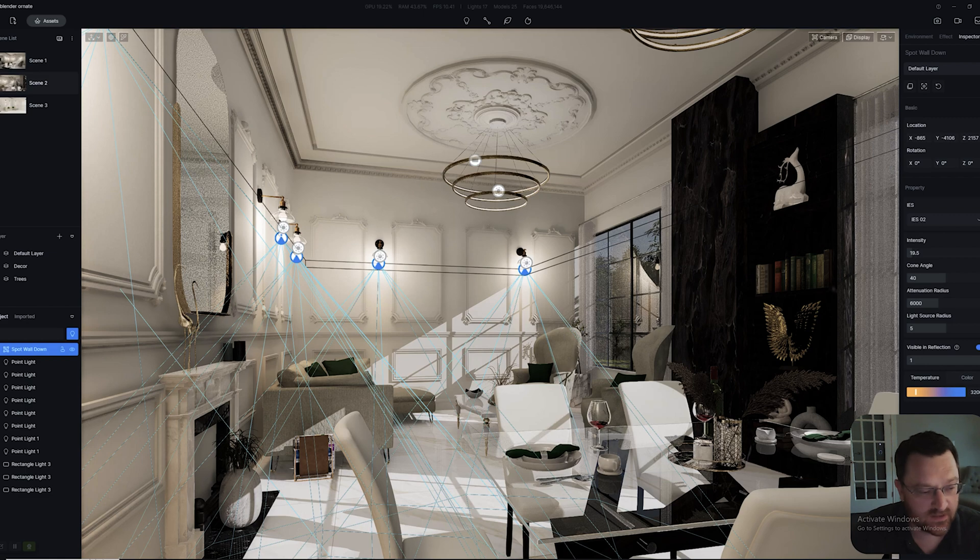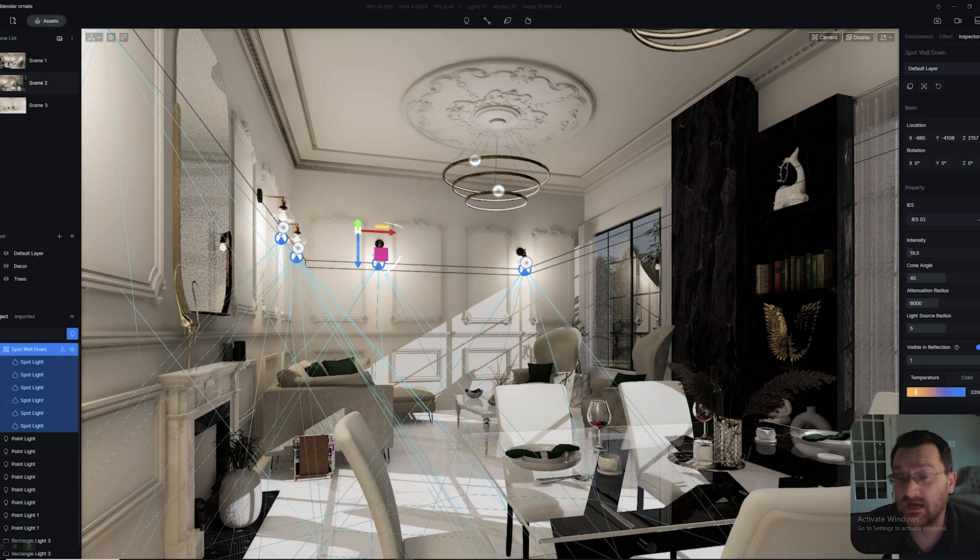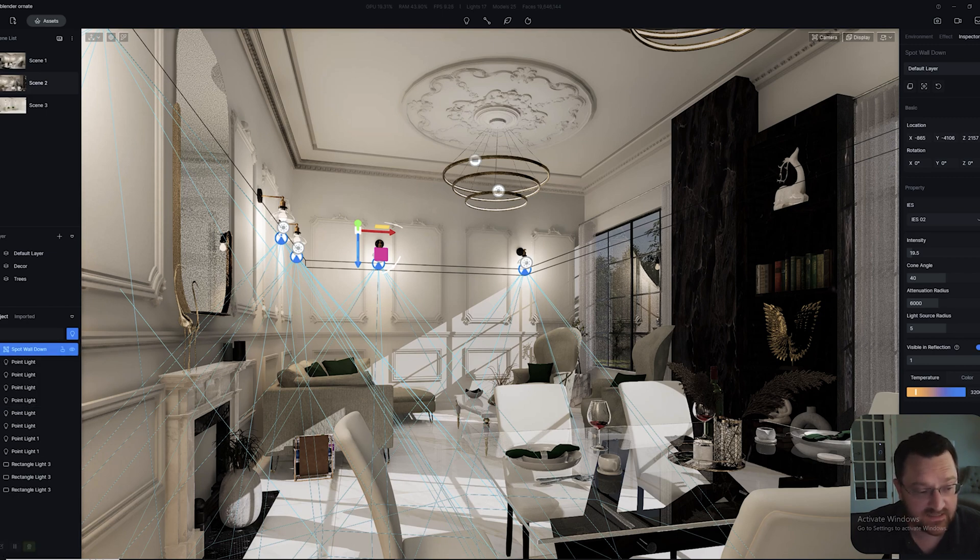The other really cool thing about this is if in this group you have just the same type of light, so for example I have all spotlights, I can actually adjust them over here.